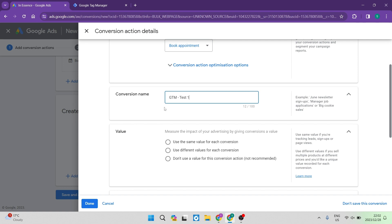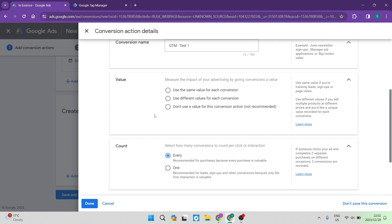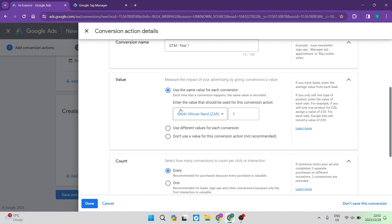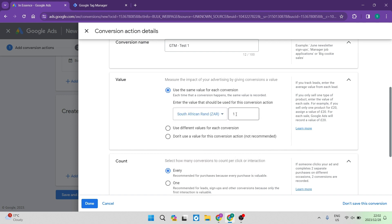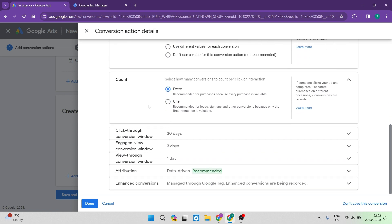I'm going to name it 'Test One' for example purposes. Go down to your value — you can measure the impact of your advertising by giving conversions an actual value. You can use different values for each conversion, or use the same value for each, choosing your currency and entering an amount. Not using a value is not really recommended because you'd like to see the value. You can also select how many conversions to count per click or interaction — select 'Every,' which is recommended for purchases, and I want it for every appointment booking as well.